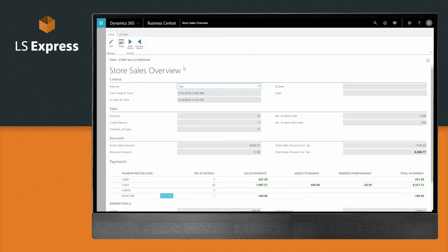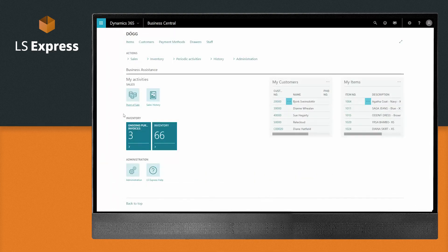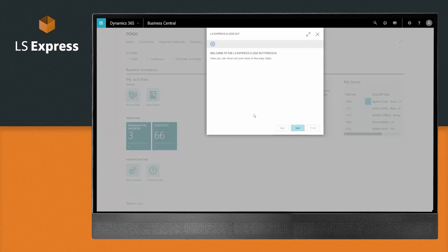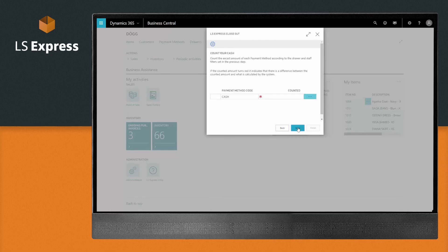Closing the day is a breeze with our step-by-step wizard to guide you through the process. Select the cash drawer or staff of which you want to close out, but go ahead and leave this field empty to get a combined summary of all drawers and staff.